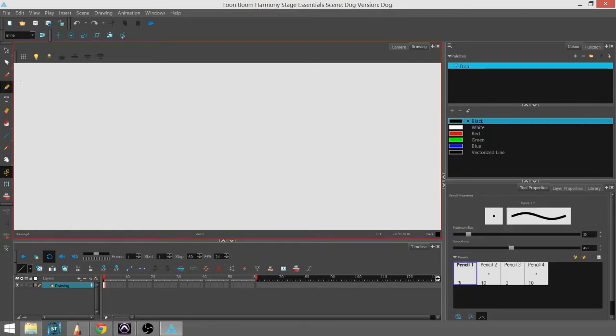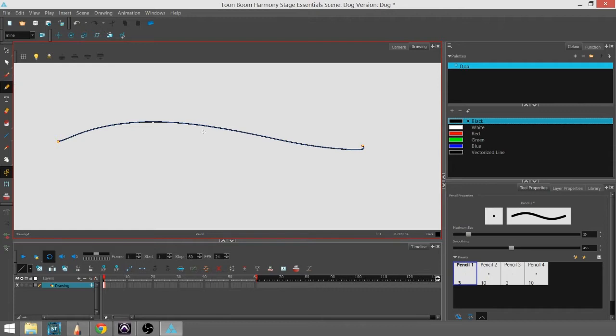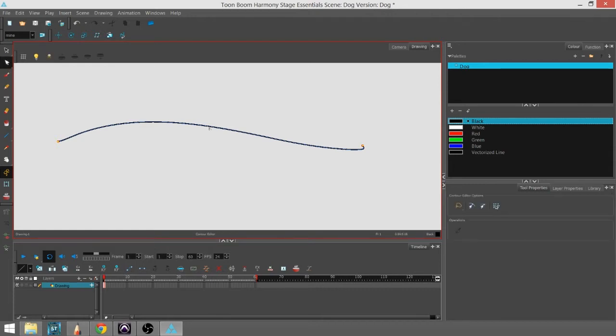The main difference between that and the pencil tool is that with the pencil tool, there is no contour that you can affect, only the middle, the central line.